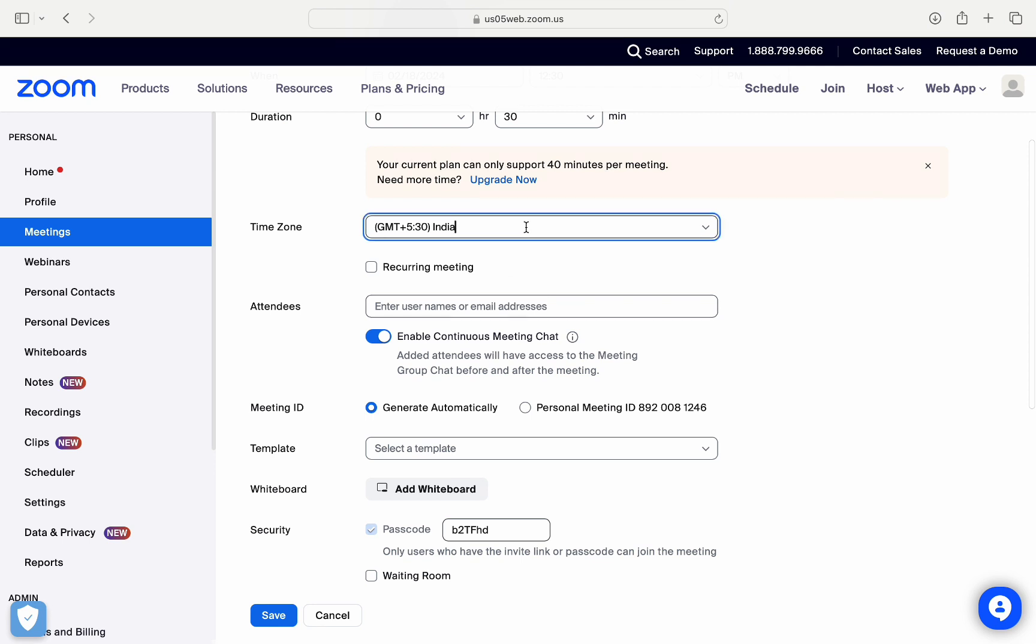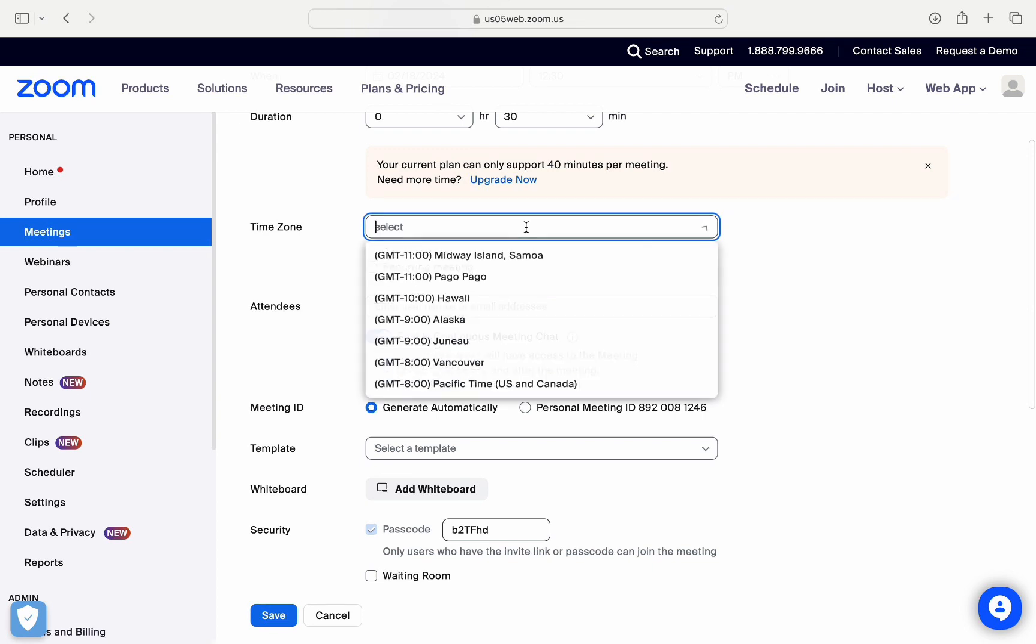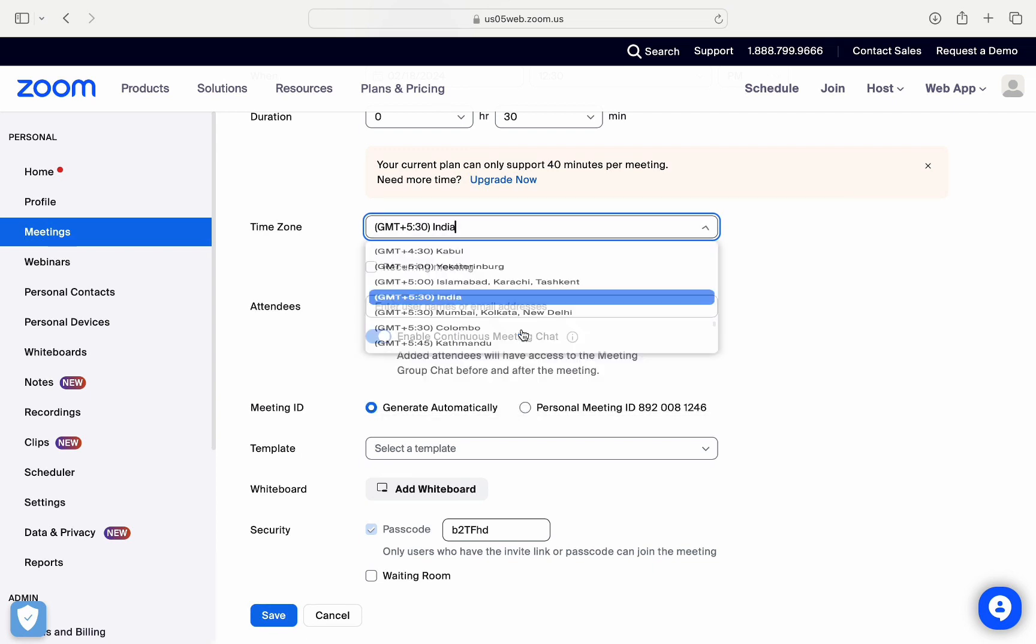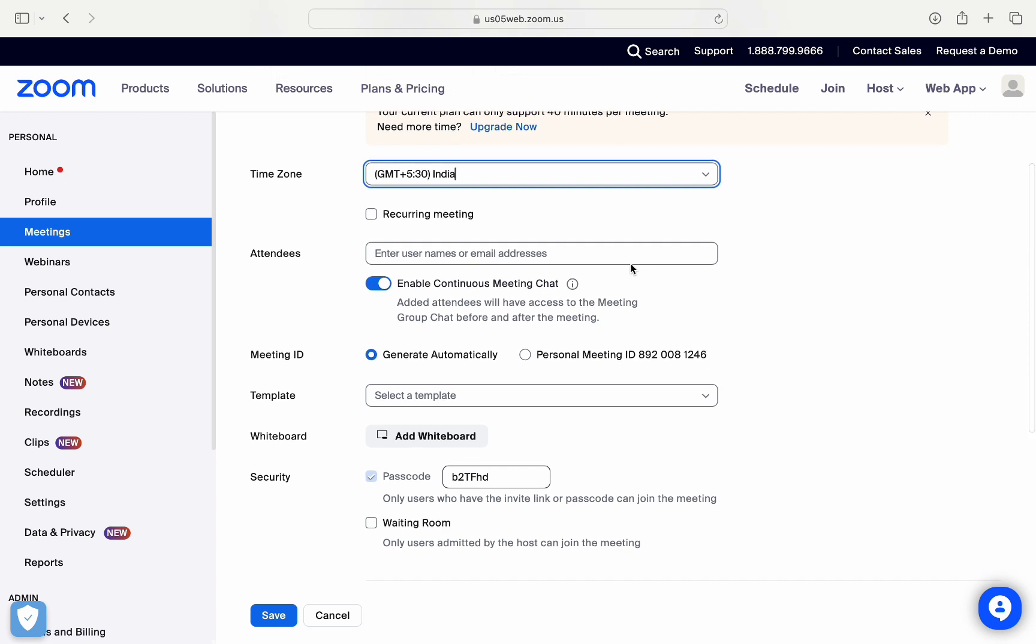And right below that, you can also select the time zone for your meeting. And if you want to change it, then you just need to click on this drop-down menu and from these options you can select the one that you like. I'll just select India. After that, here you can also see this option recurring meeting.